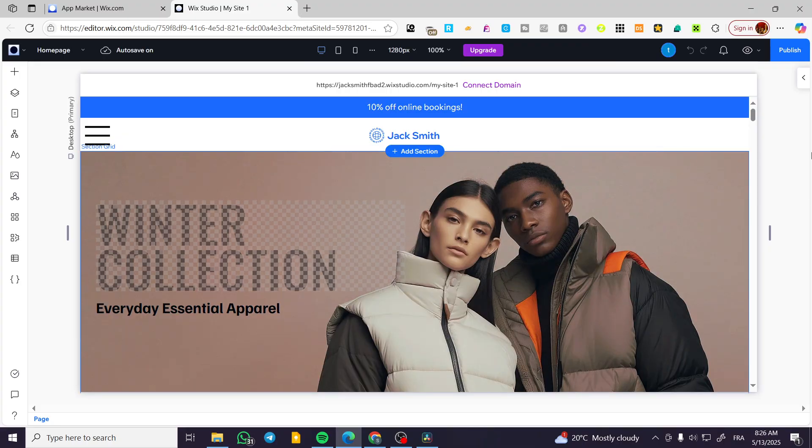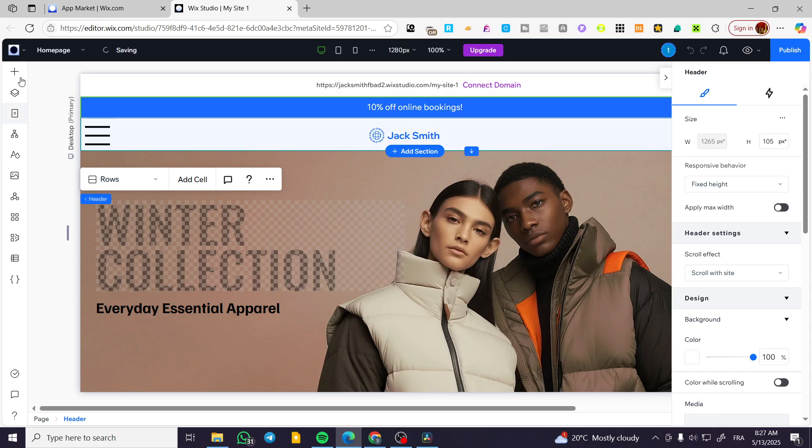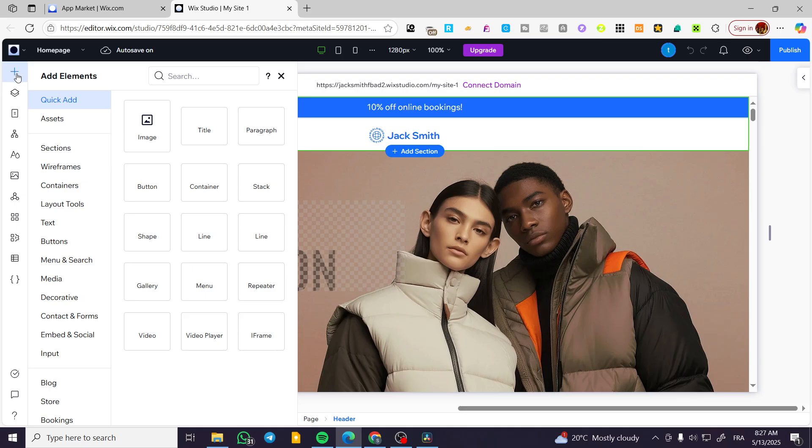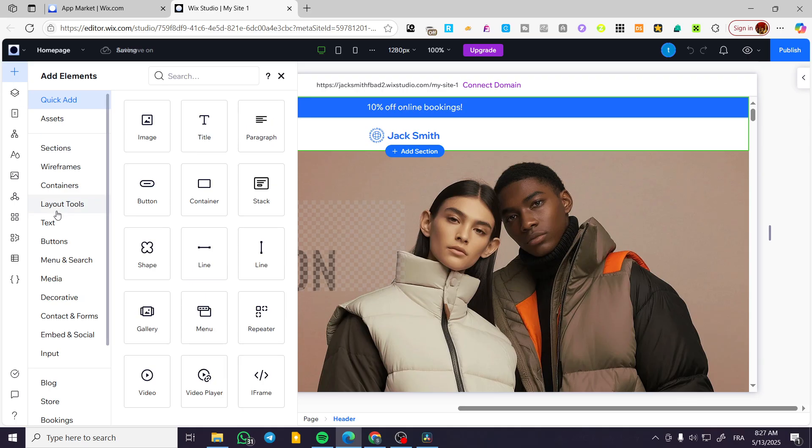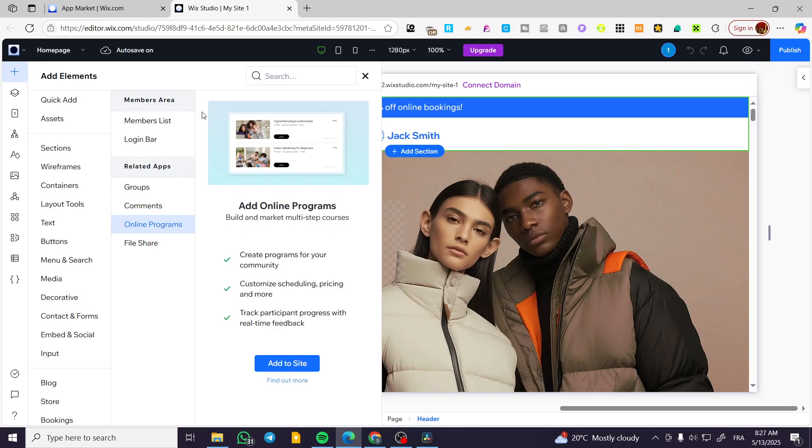Here we have the website. Normally from here on the element site, we're going to have the login bar so we can go ahead and type in login. So normally we are going to have login bar. So this is it.